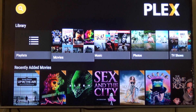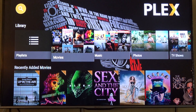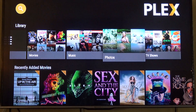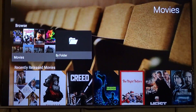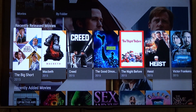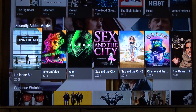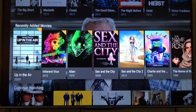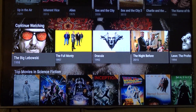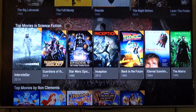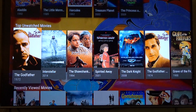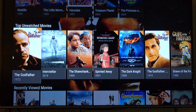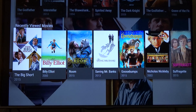Here's my Plex and the way it looks — they just recently updated it, so it looks really good. I'll go to my movies and you'll see the backdrop. It shows recently released movies, recently added movies, continue watching, your top movies in sci-fi, top unwatched movies, and recently viewed movies.